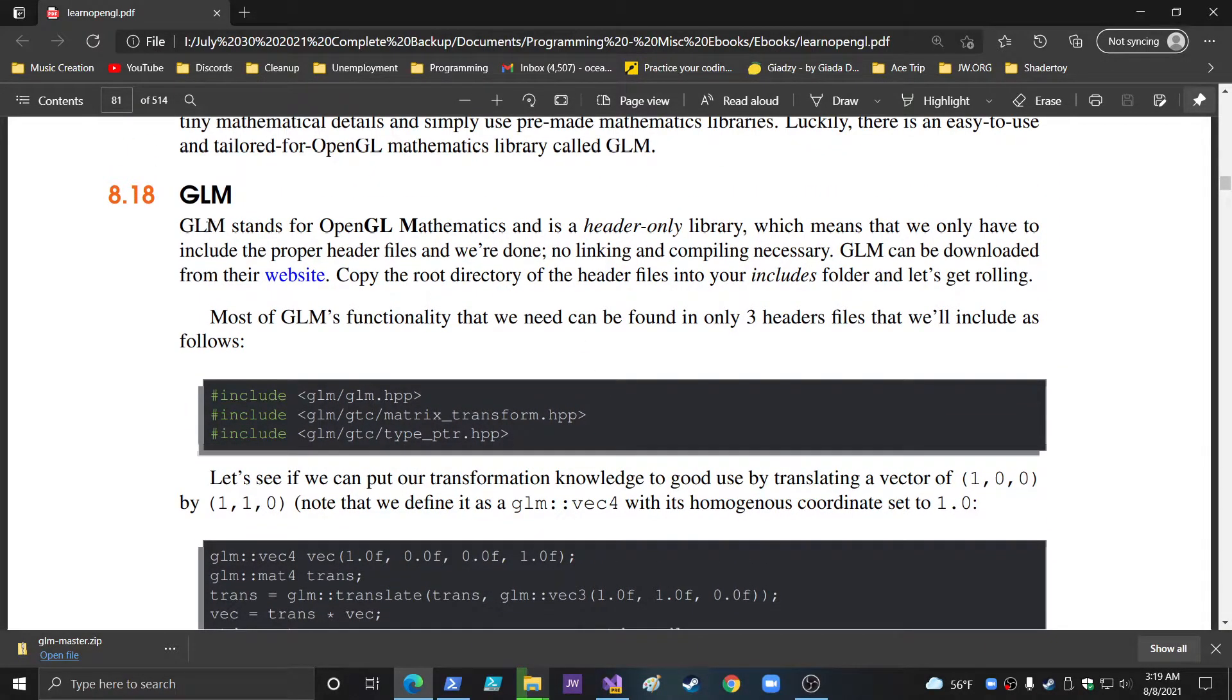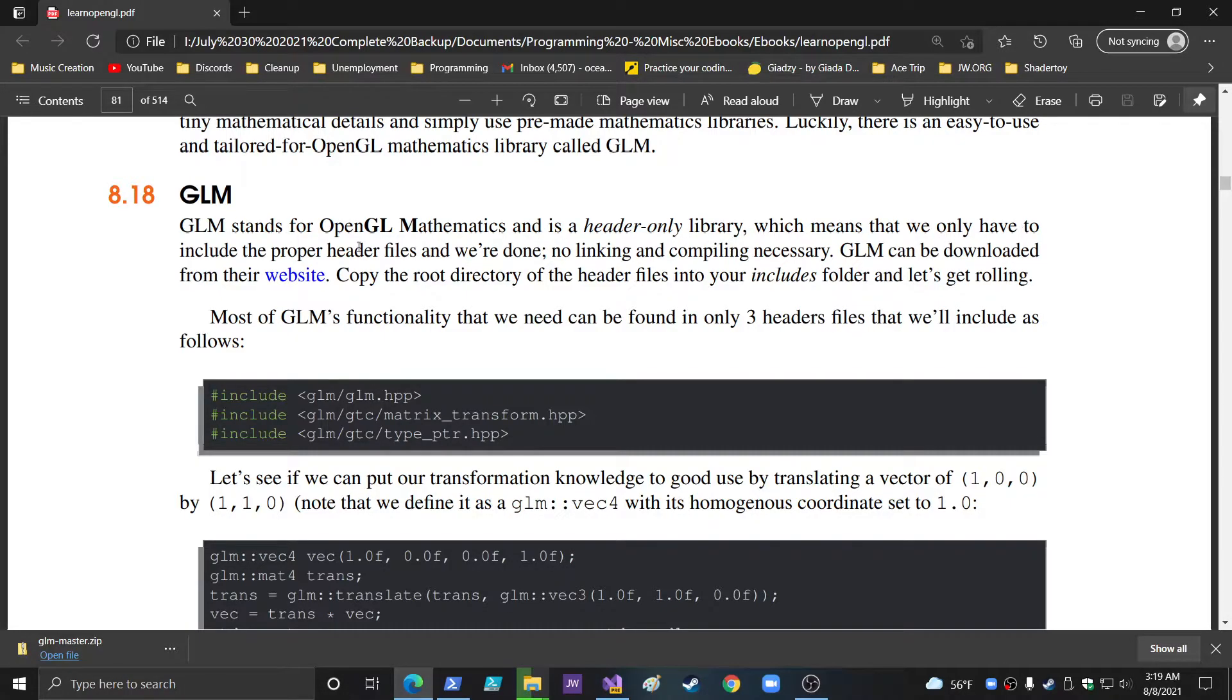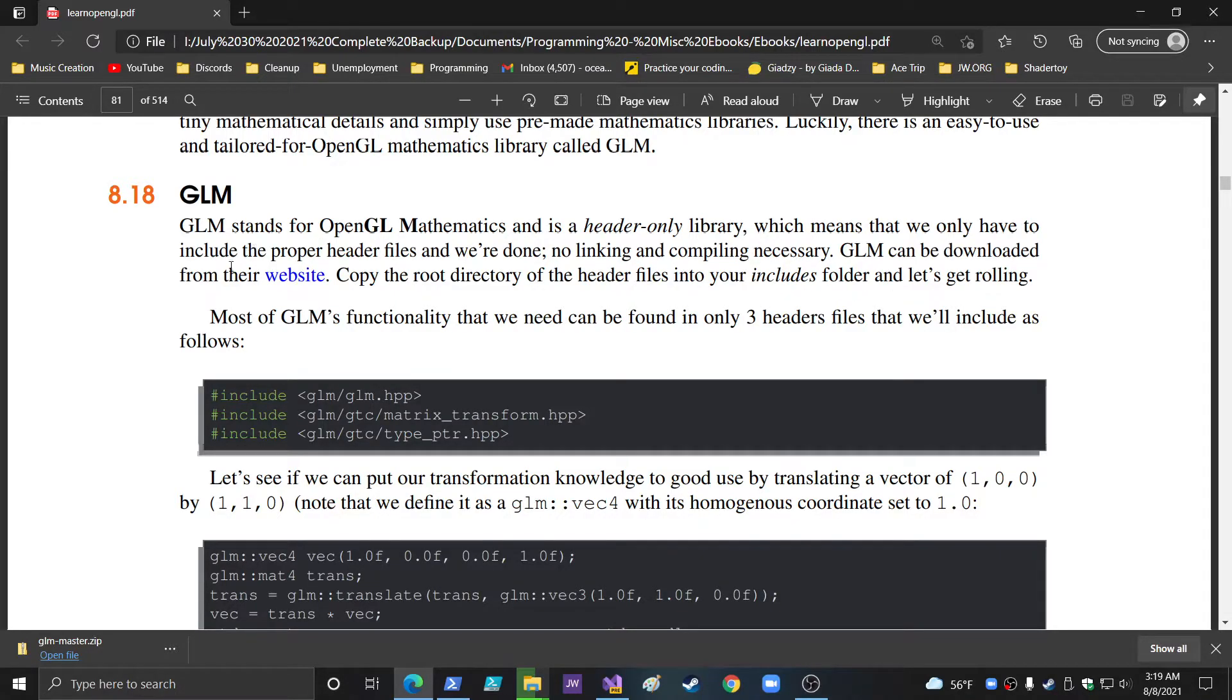So, as it explains here, GLM stands for OpenGL Mathematics and is a header-only library, which means that we only have to include the proper header files and we're done. No linking and compiling necessary. GLM can be downloaded from their website. Copy the root directory of the header files. Enter your includes folder and let's get rolling.